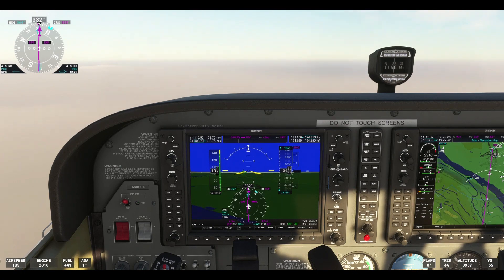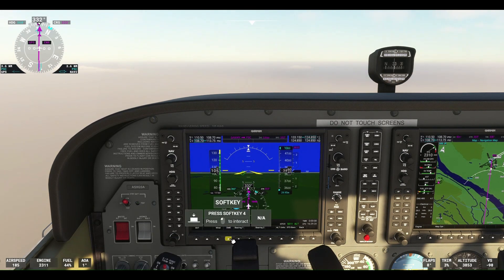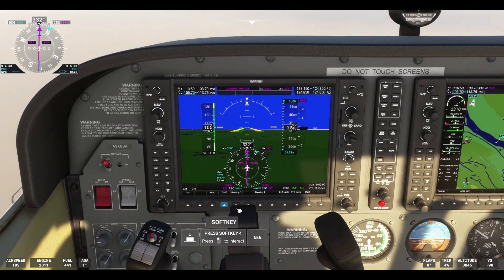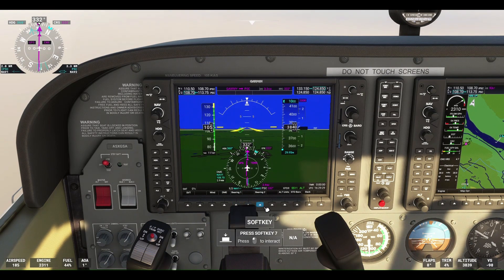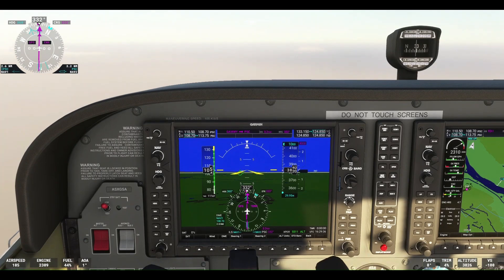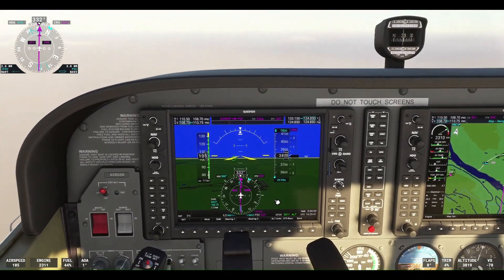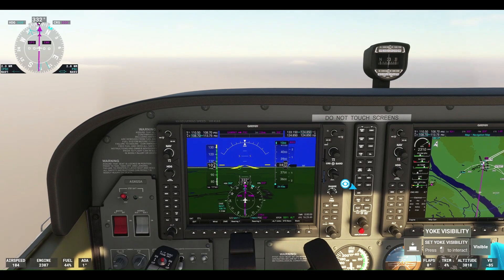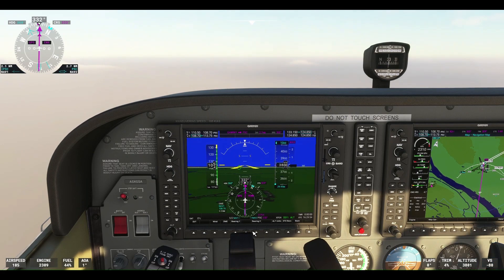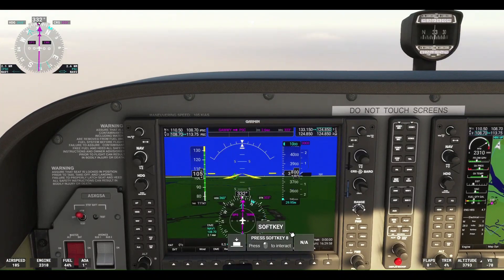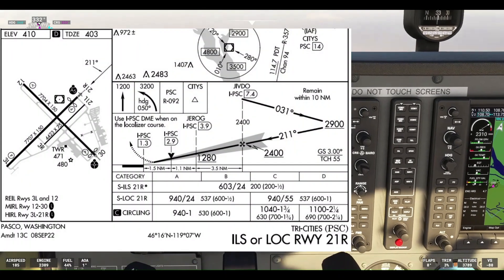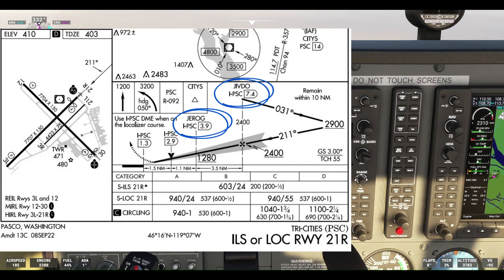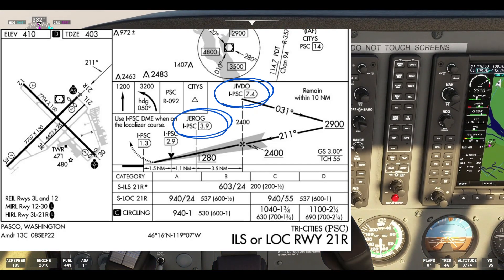You can see in the right part of the flight display the Tri-Cities airport. Once we fly over that, we'll make the right turn to intercept the outbound course for the ILS approach. We changed the DME so now we can pick up the localizer — India Pasco Sierra Charlie, IPSC. That'll tell us how far we are away from the localizer and from the different fixes on the approach. We're about to fly over the airport now.